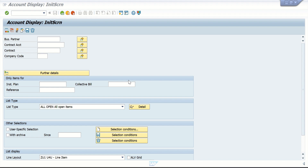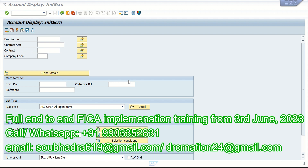What is dunning? With the help of dunning you can create and send payment reminders or dunning letters to your business partners to remind them of their overdue payables and to request payment. We can also print correspondence using dunning. The reminders are sent to customers automatically via a batch program — nobody is going to manually call the customer to remind them of their overdue balances.